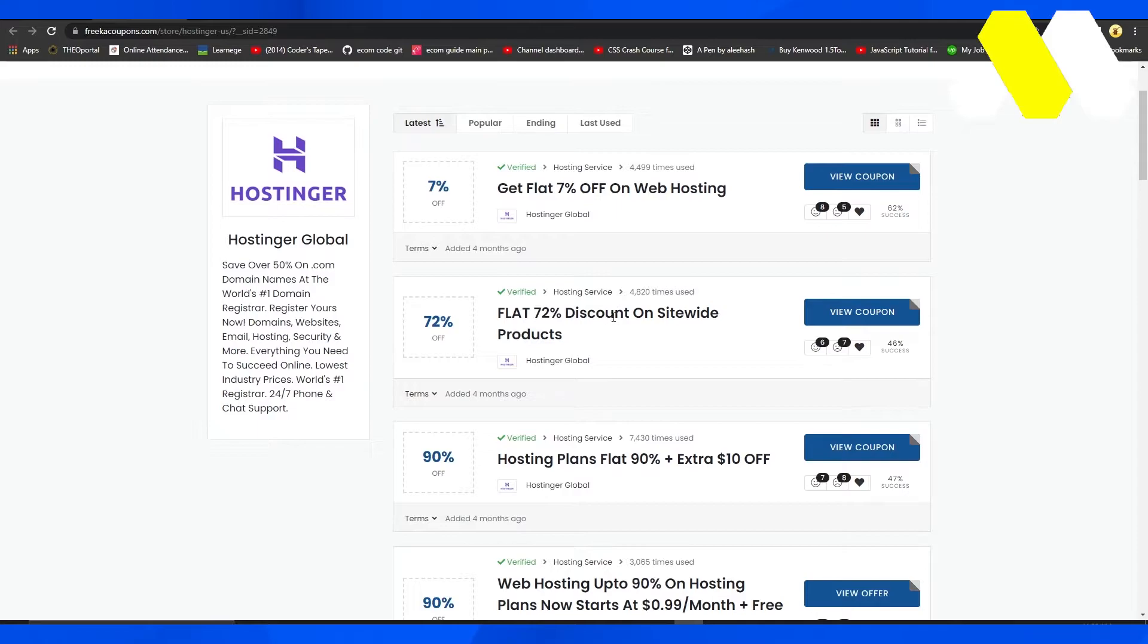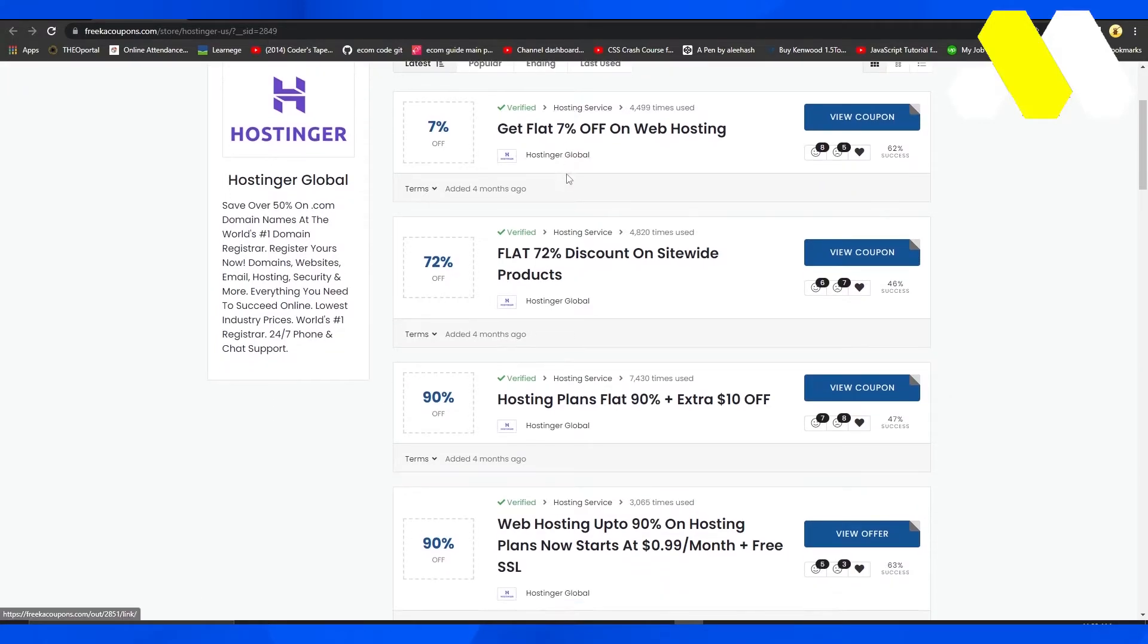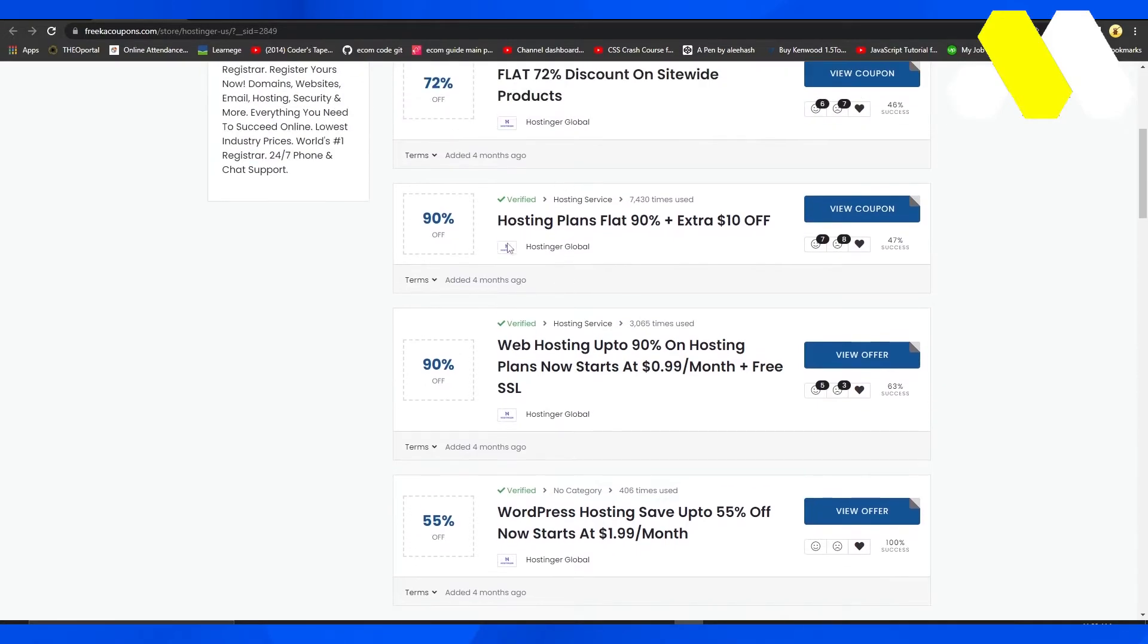Right now they have this amazing coupon which is going to let you get 72% discount on sitewide products. Then you have this plan which is going to get you 7% off on web hosting, and scrolling down, this plan is going to get you 90% off plus an extra 10% off on their flat hosting plan.